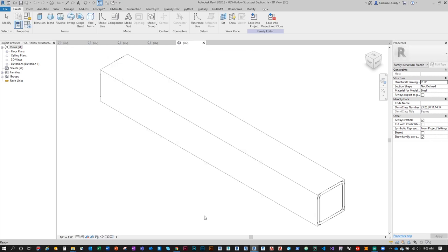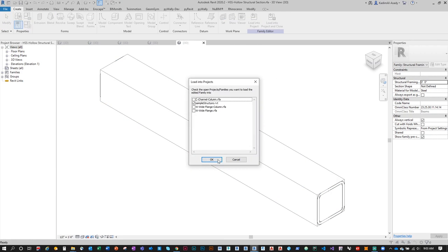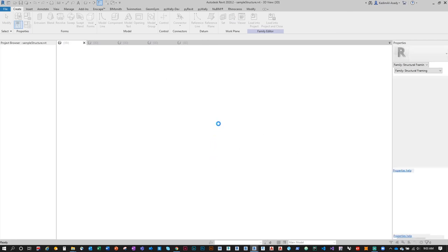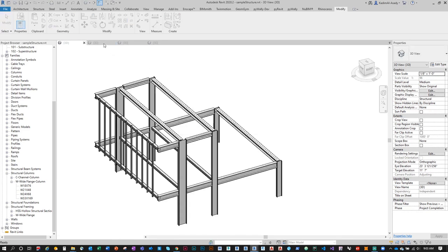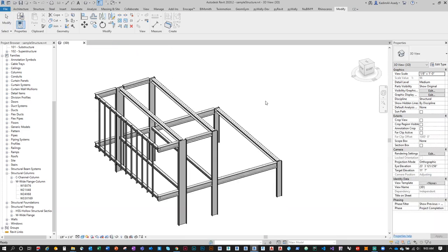For the hollow structural section framing family, the Section Profile value will be 'HSS'. Click OK, load into project. This is probably a good time to save. Back in our Grasshopper window, close out of all the open family files — you don't need to save them. Once reloaded into Revit, the current document holds the latest iteration of that family.